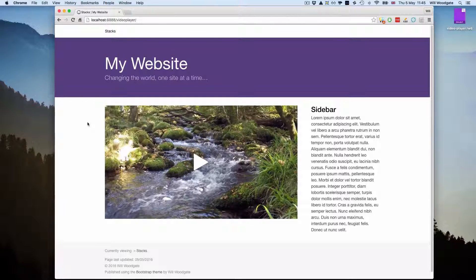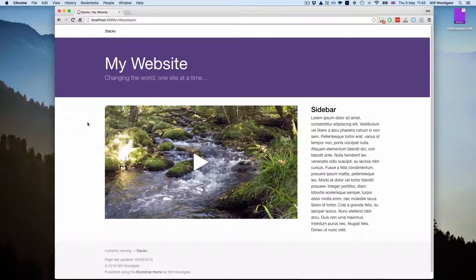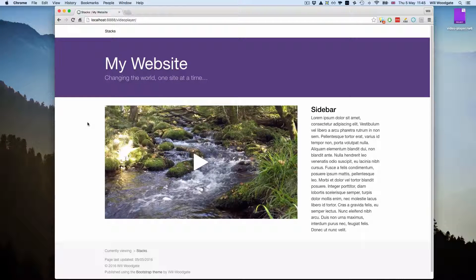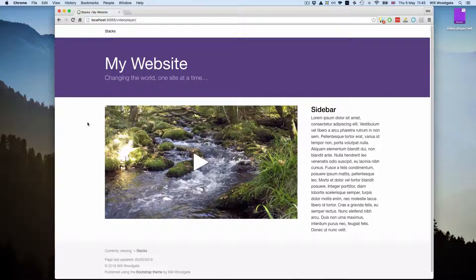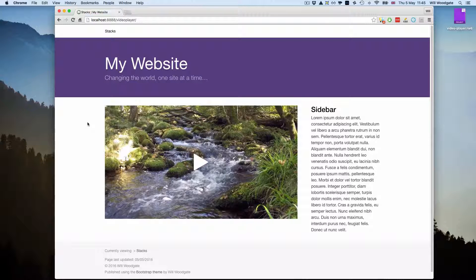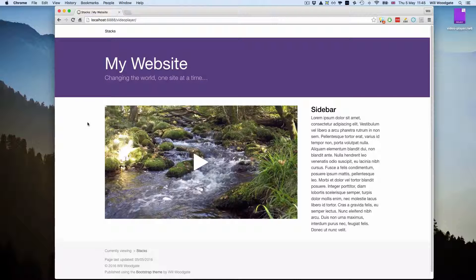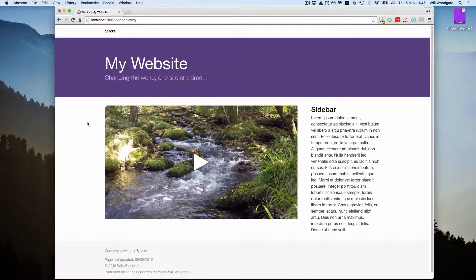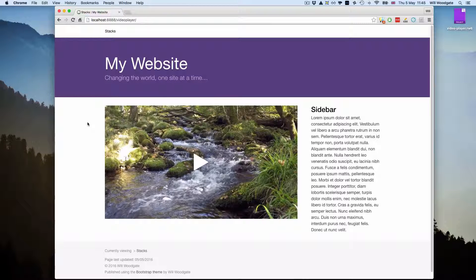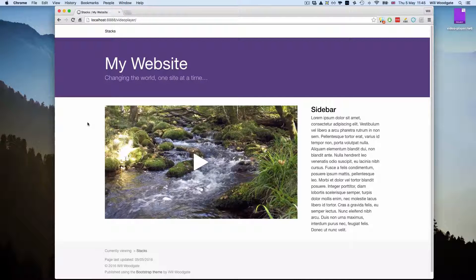Hello there, this is Will from Stacks for Stacks and today I'm going to talk about the video player stack. Video player is absolutely ideal if you want to get your own self-hosted HTML5 video embedded within your RapidWeaver website.